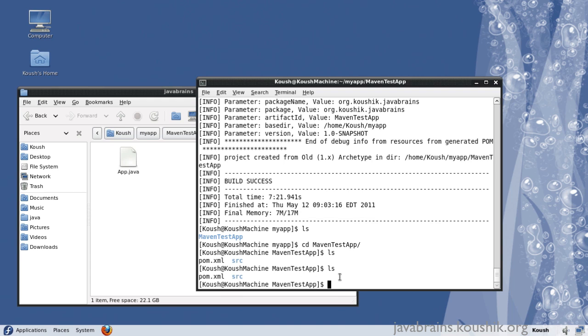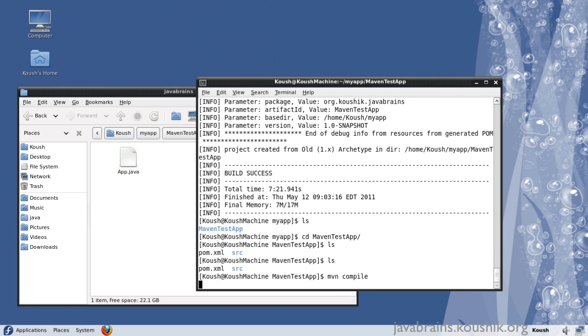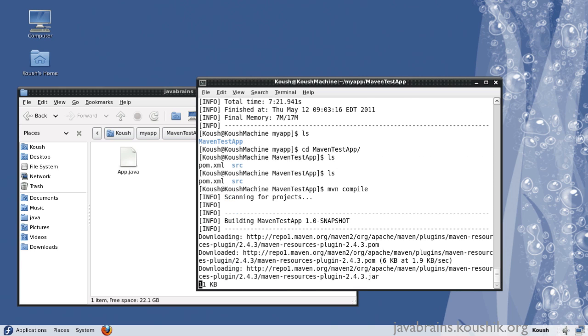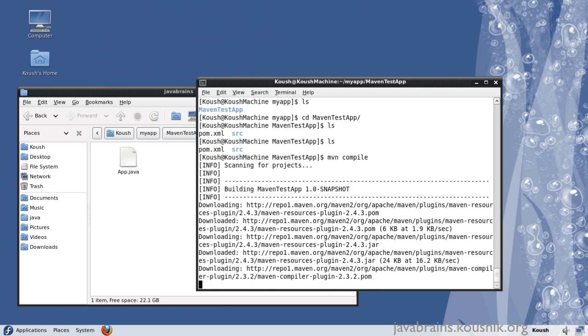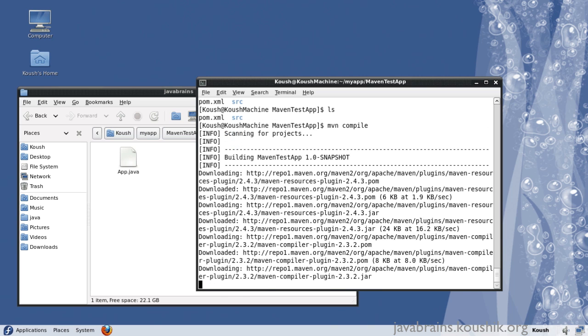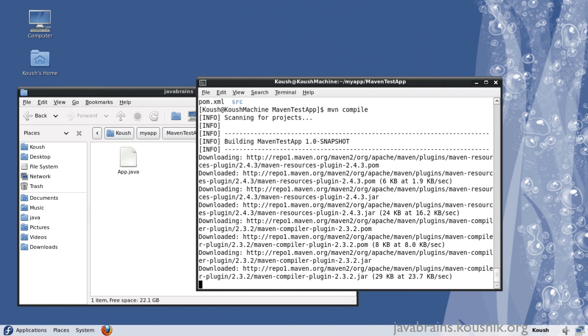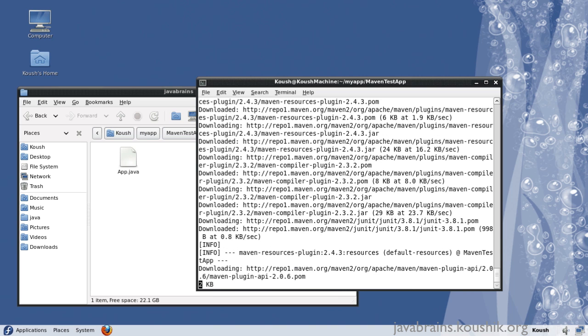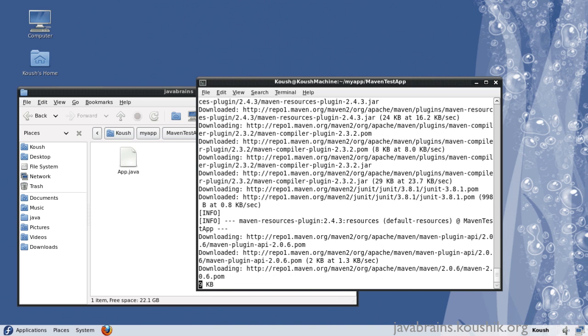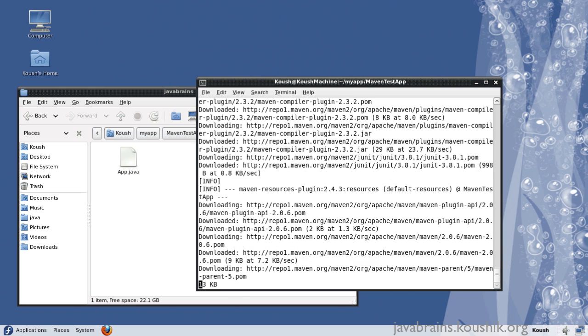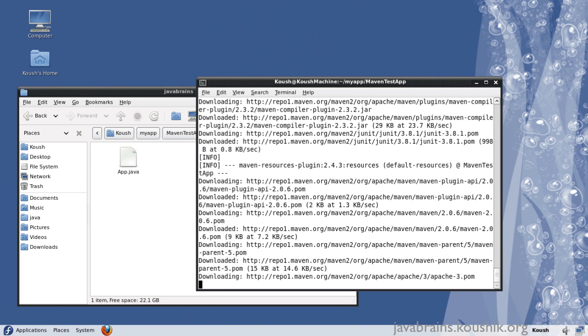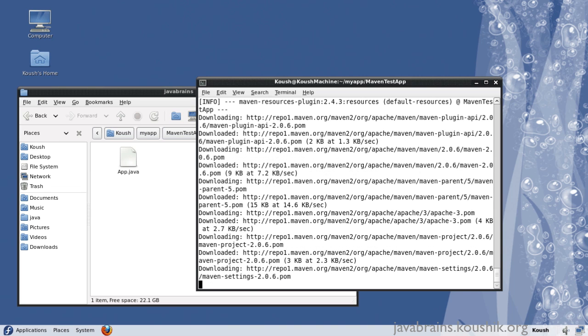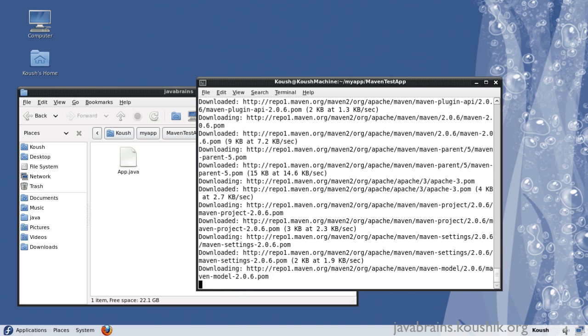And then what we need to do is issue a command, mvn compile. Maven takes care of downloading all the related dependencies that you've mentioned in your pom.xml. And it's going to get that ready and it's going to do the compilation of the Java classes in your application directory.